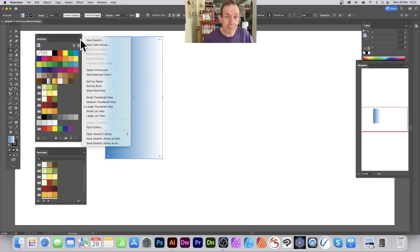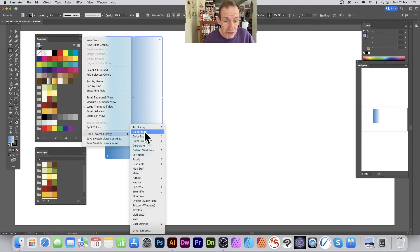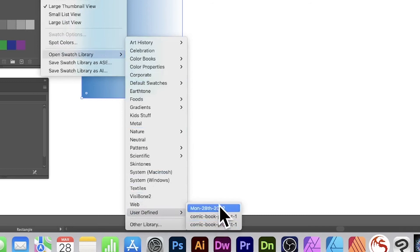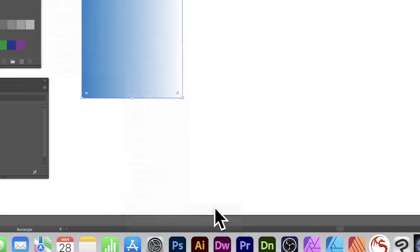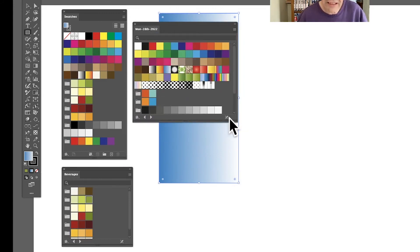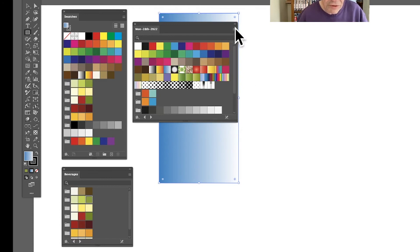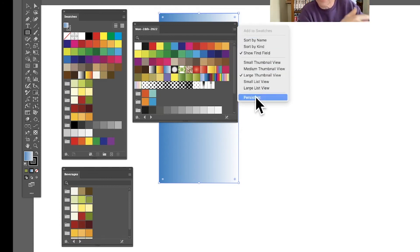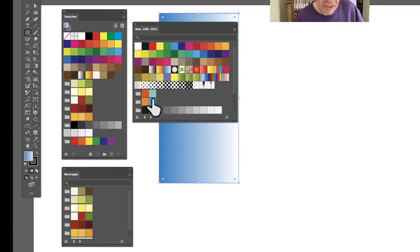To load your saved swatches later, go to the right-side menu or the 'Open Swatch Library' icon, then go to 'User Defined.' You'll see your saved files listed — for example, 'Comic Book Project One' or 'Monday 28th.' Select one and it opens as a read-only library panel. You can then make it persistent so it reappears every time you open Illustrator, which is handy if it's your working palette for the day.